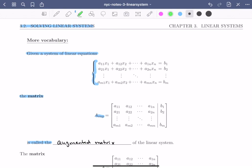I first want to look at the variables in the linear system. Notice that the variables are x1 through xn, and in every single equation they appear in exactly the same order. That's going to be really important when we're solving linear systems.